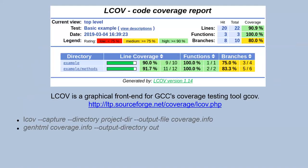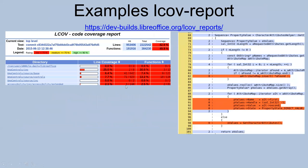The first tool is LCOV. It's a frontend for GCov tools. You need to add the flags mentioned, compile, and run tests. After that, run LCOV and generate an HTML report. You can find example coverage reports from LibreOffice by link.